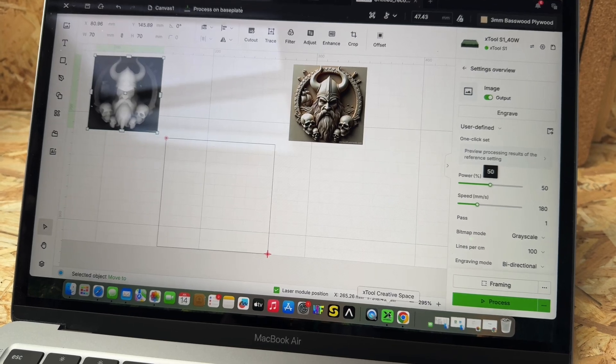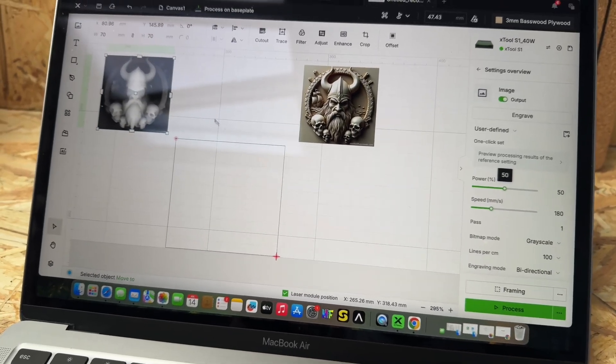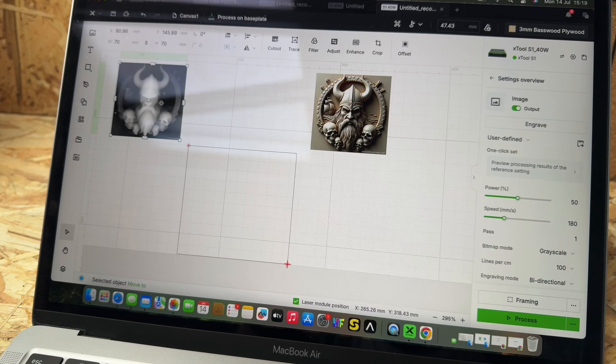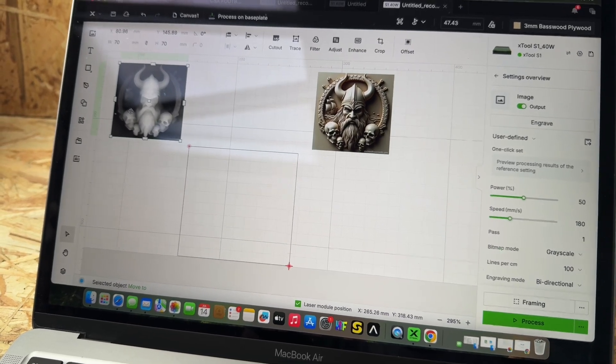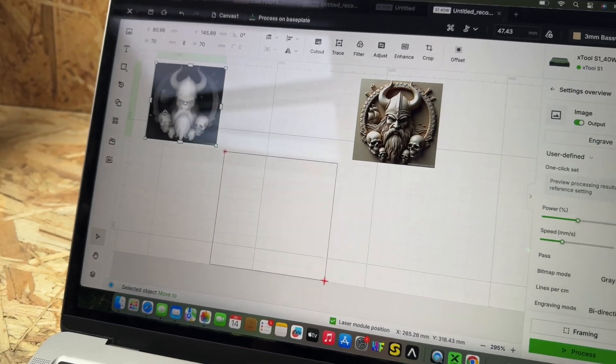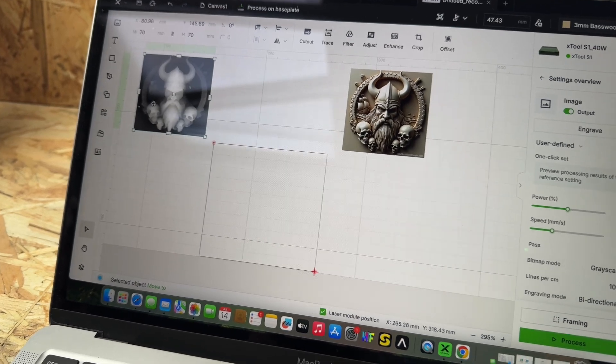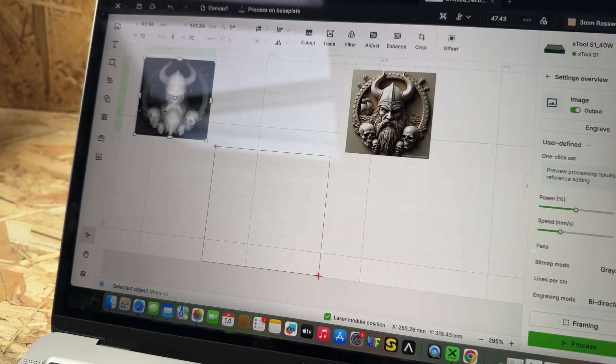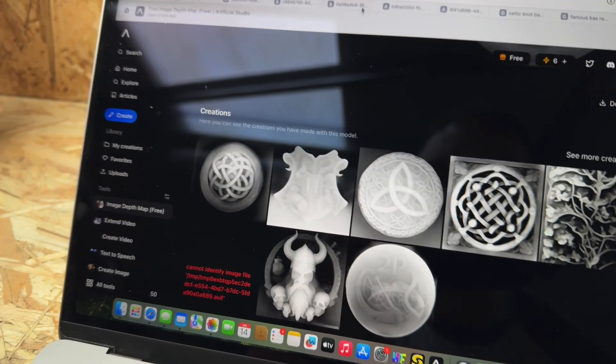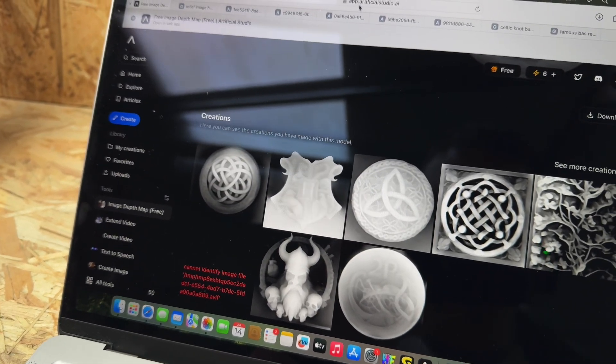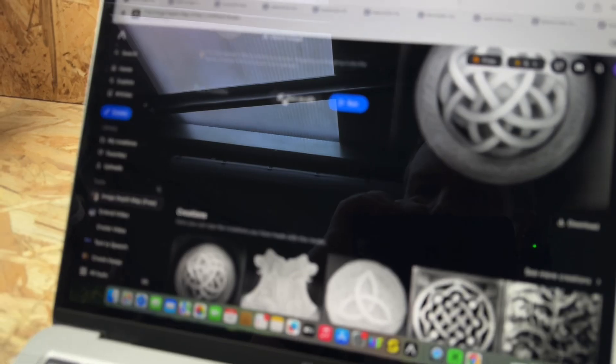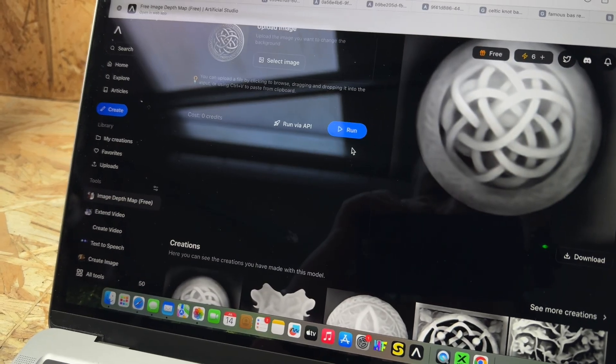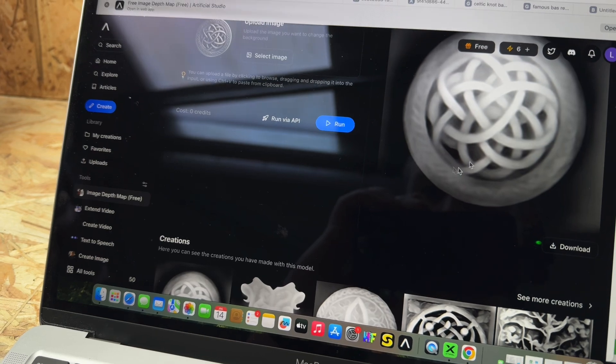Here I've got two images brought in. This one is my depth map image and this is the actual image I want. You use the depth map image to do your contour engraving or deep engraving. This depth map image was created using an app at artificialstudio.ai - it's free to use. You just throw your image into it, hit run, and download your depth map image.